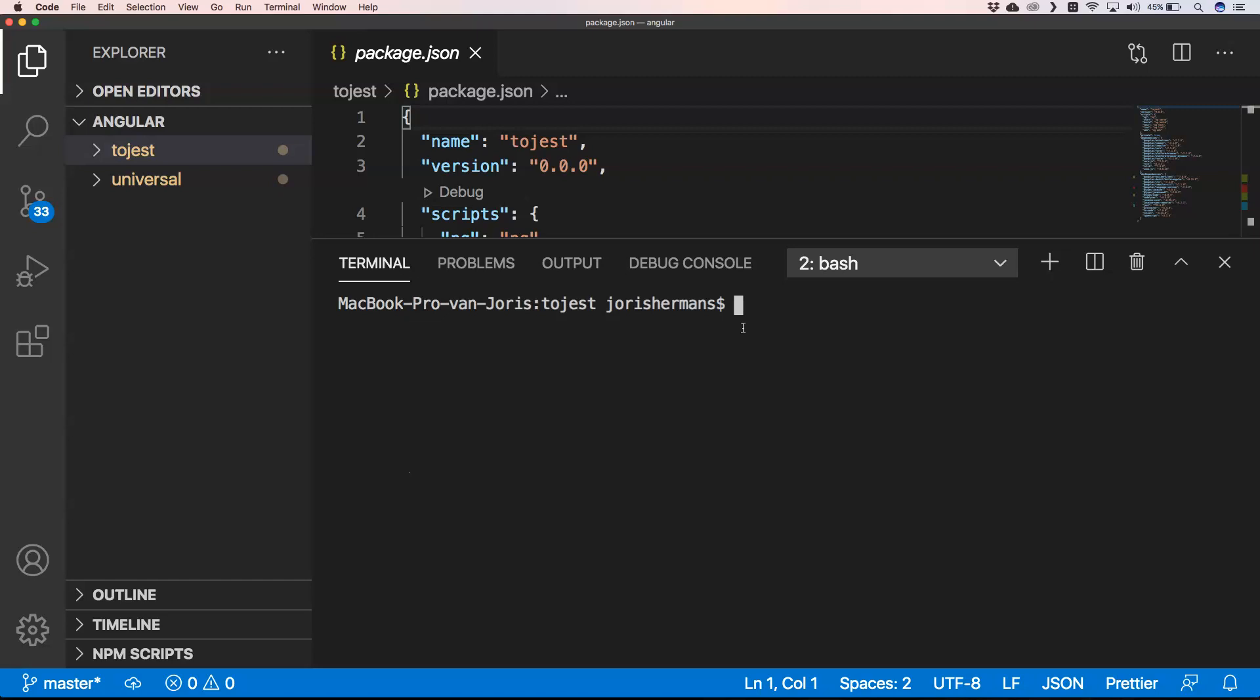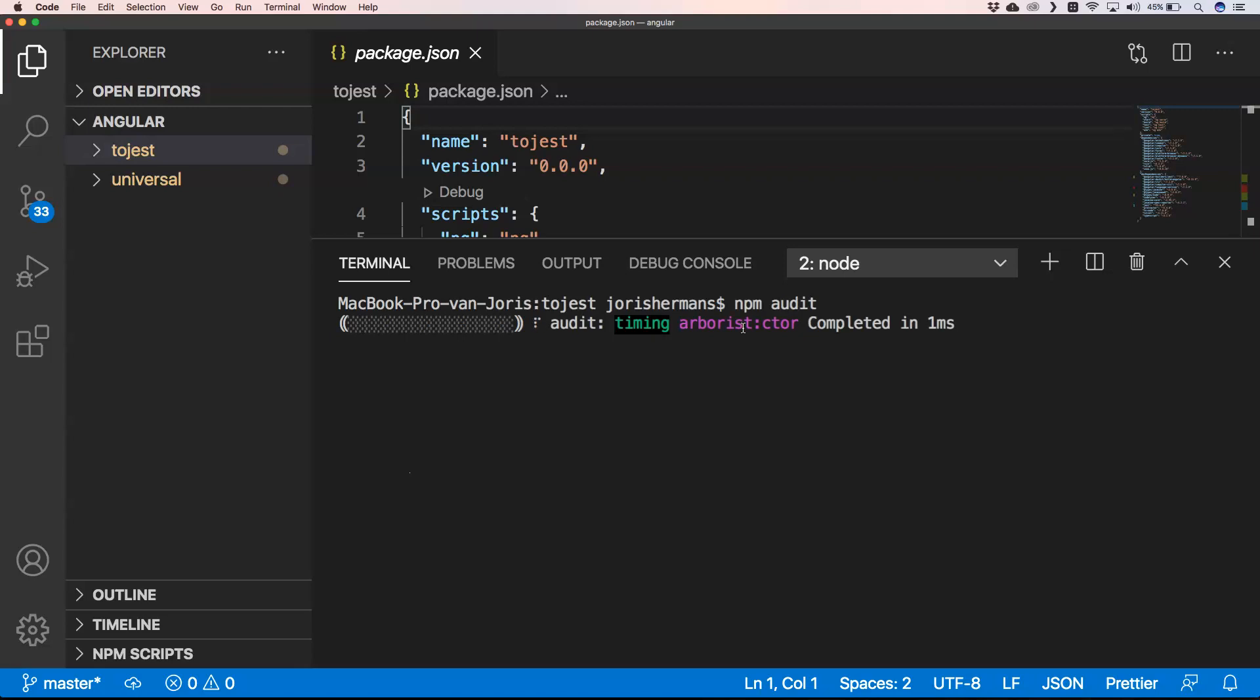Or something like that - really try to solve these kind of issues so that you are always up to date and have a very secure application. So for that we have npm audit. When I run this you will see that he will provide an audit on top of your application.